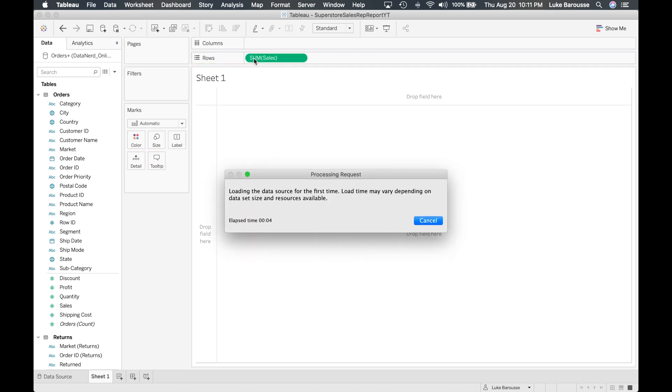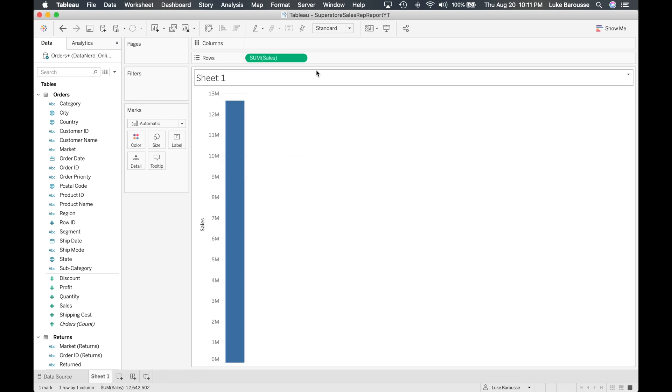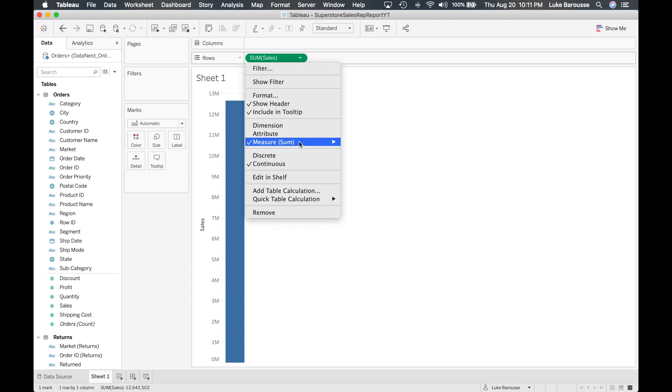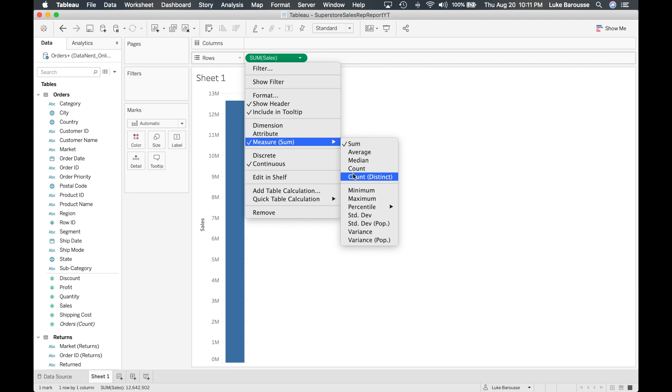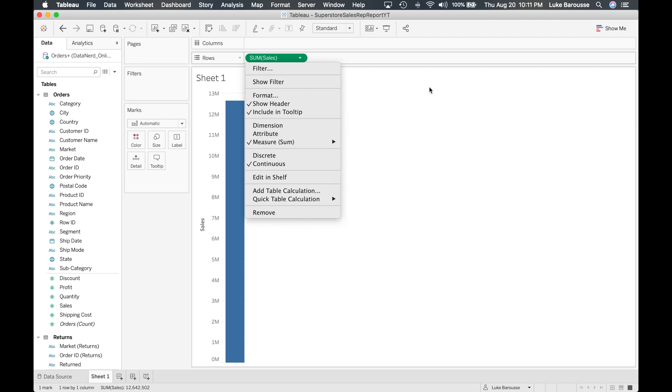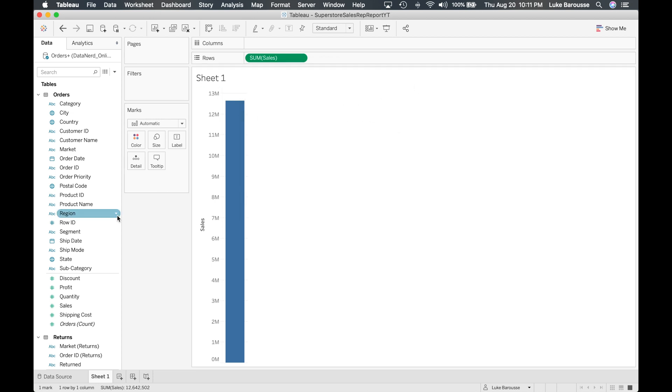Now it's going to automatically choose that we want to sum the sales. You can right click it and then from there change it to whatever it may be, average, median, count, and yeah.